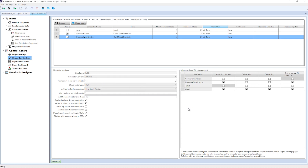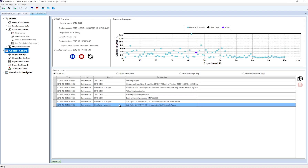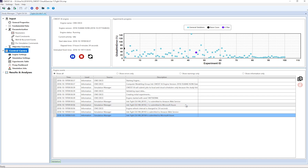In the 2018 version of CMOST AI, the Bayesian engine has been parallelized, which allows numerous jobs to be processed simultaneously and trains the proxy faster for better optimization. This is designed particularly keeping in mind the cloud.